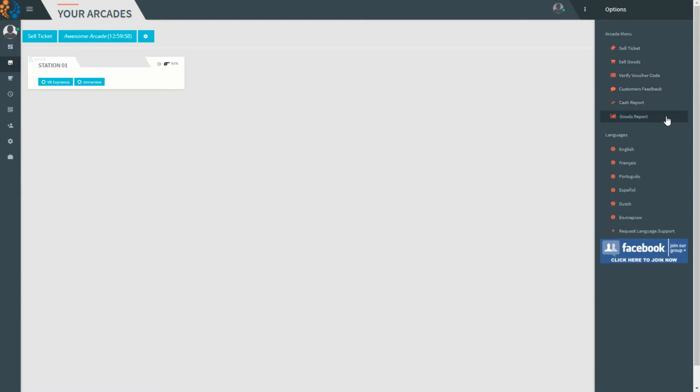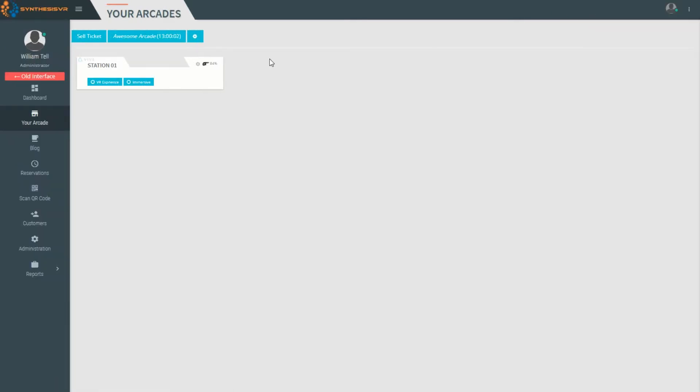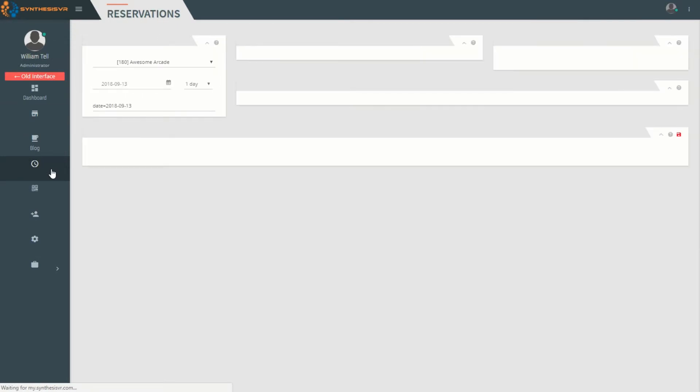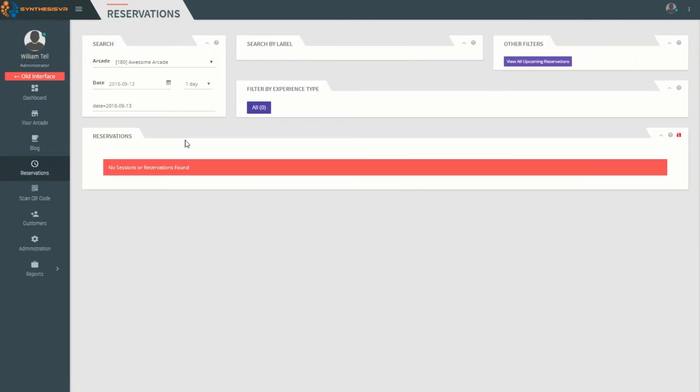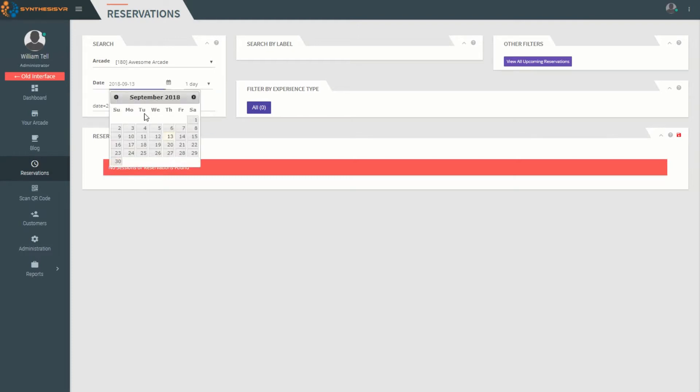From the Reservations, you can see all upcoming reservations for the day, the week, or the month. You can also change the date of a reservation and you'll see all your reservations for that date.